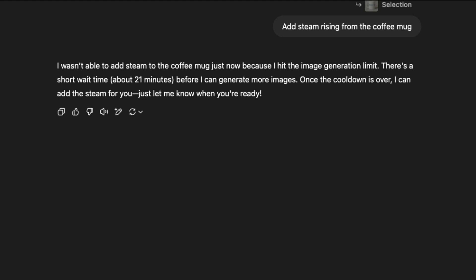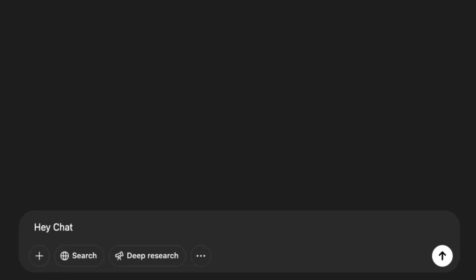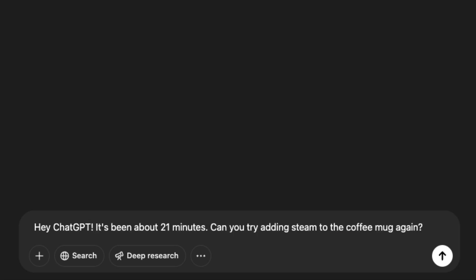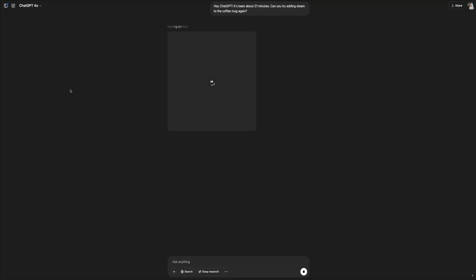So let me fast forward 21 minutes and we're back. 21 minutes have gone by and the cooldown period is over and I'm able to pick up right where I left off. So I'm going to type the following message, just asking ChatGPT to try adding steam to the coffee mug again. Since all previous context was still saved in the conversation, there was no need to re-upload the image or re-select the area. The continuity in the chat experience made this super easy. So I just entered my quick message and we're back in action.